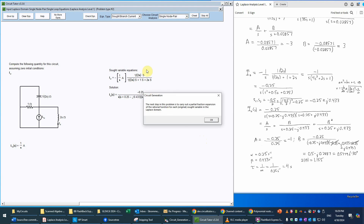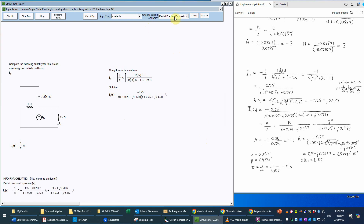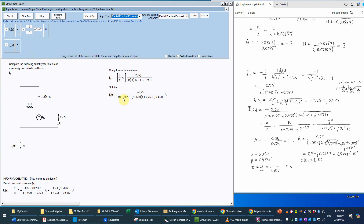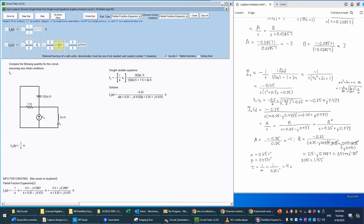The program reminds us to do a partial fraction expansion to get back to the time domain. We're put in analysis mode and select partial fraction expansion. We select I0(s) as what we're expanding. We have three poles: a complex conjugate pair and a single pole, so we need three terms. All terms have units of amperes since we're dealing with a sought current, so we change the unit option to amps for each term.